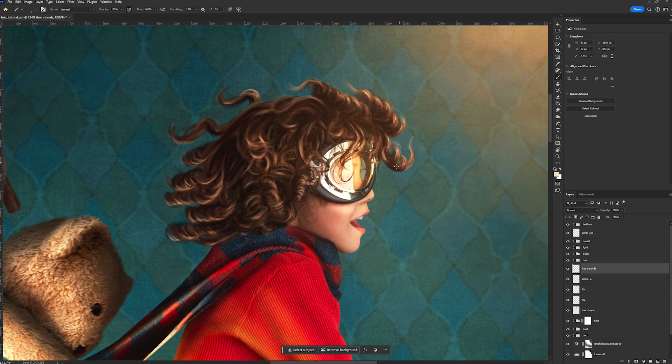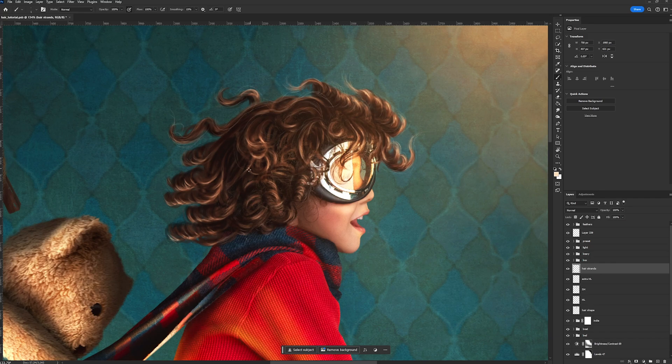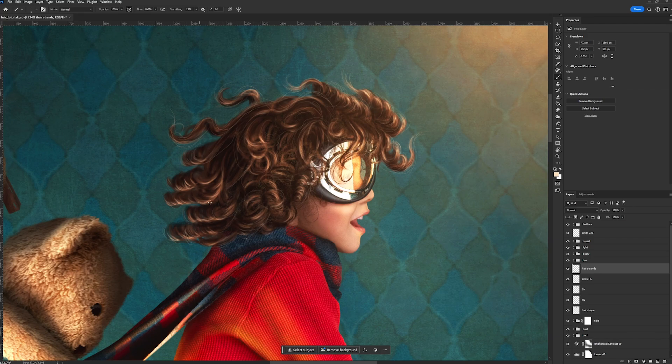Then we're just going to go in here and we're just going to take a few minutes to just draw in little hair strands all around the highlighted areas and feather out these little ends as well. And don't be afraid to add in flyaways.